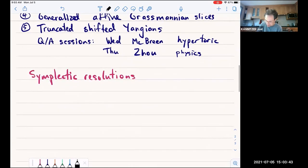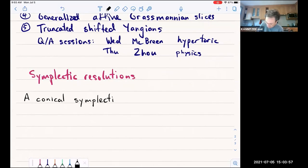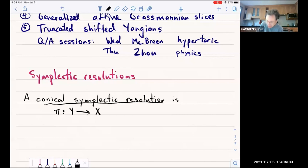So what is a symplectic resolution? In fact, we have a slightly restricted class called conical symplectic resolutions. It's, first of all, a morphism of two complex algebraic varieties, X and Y.